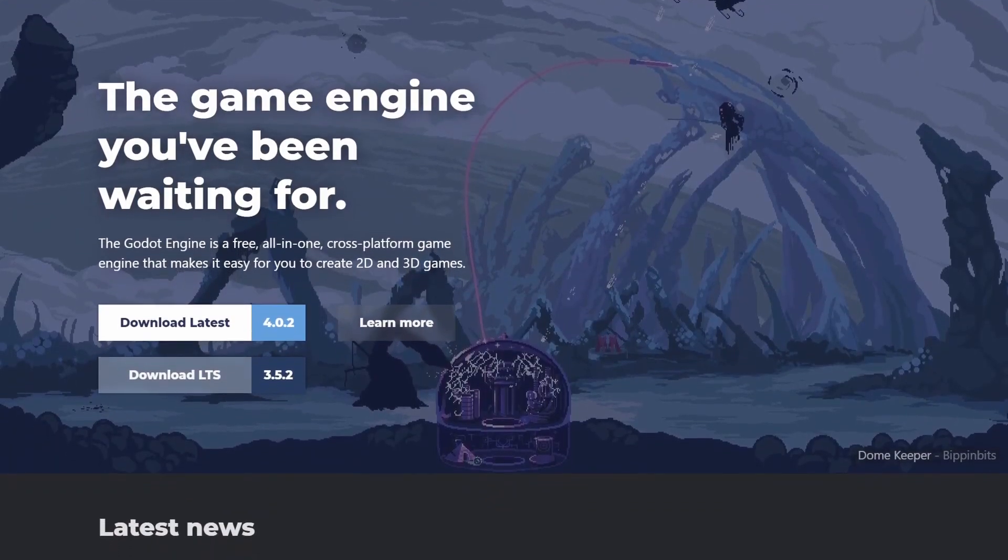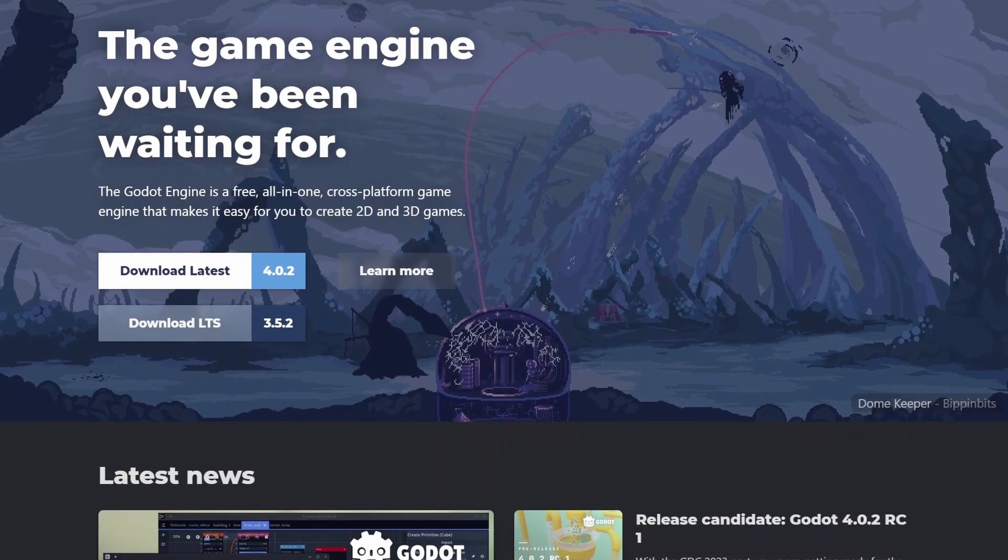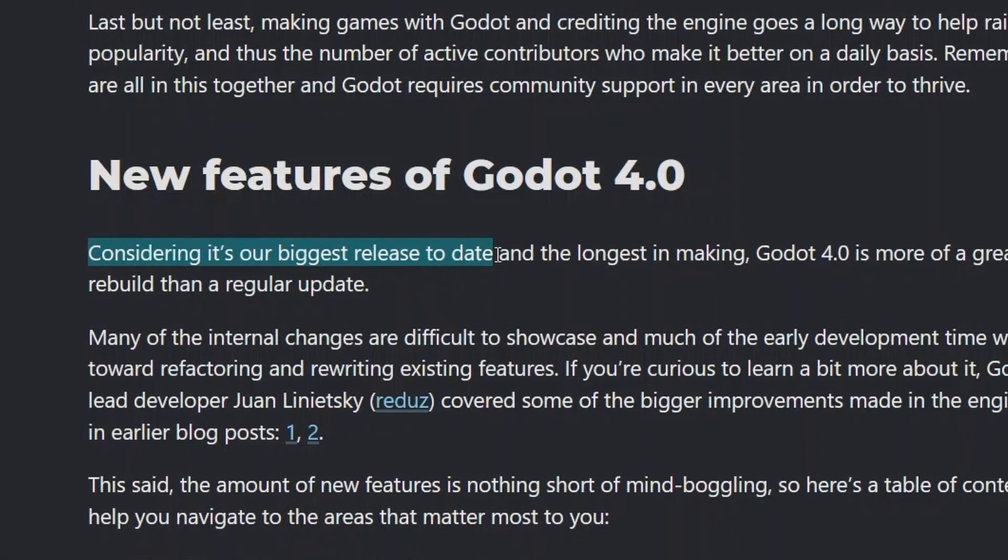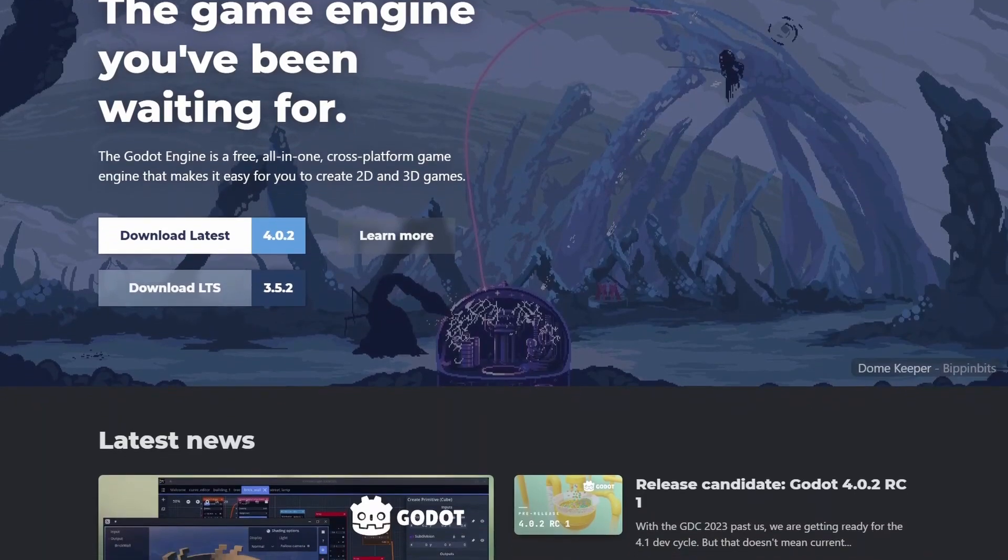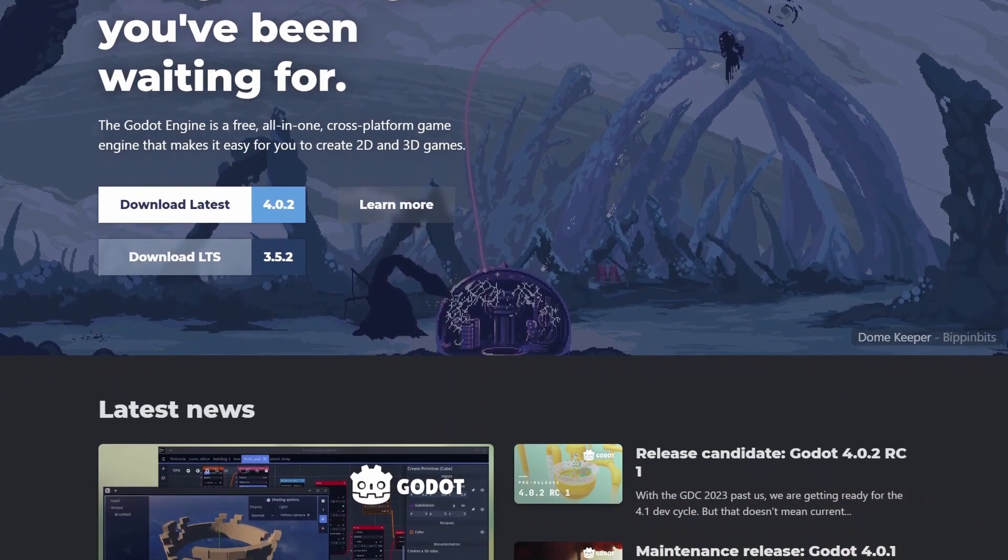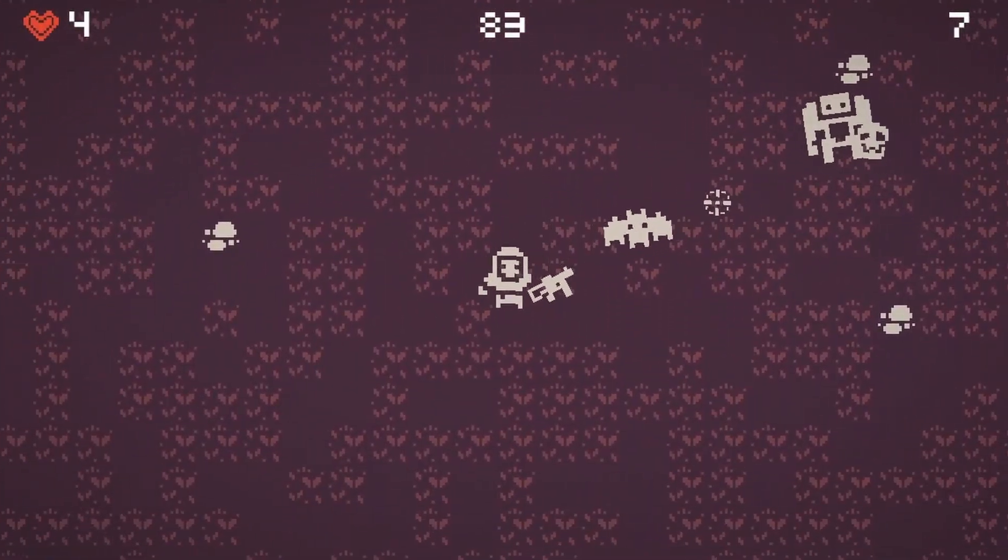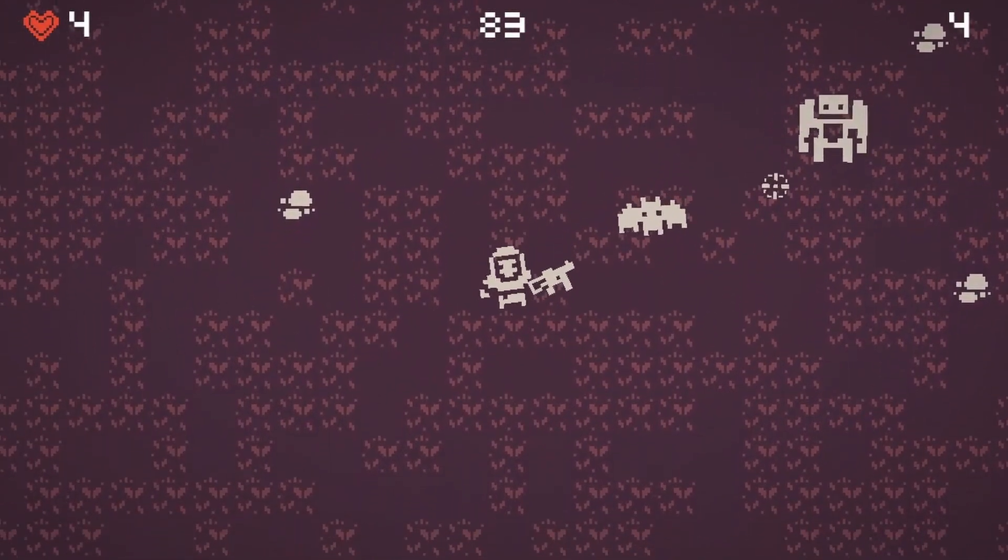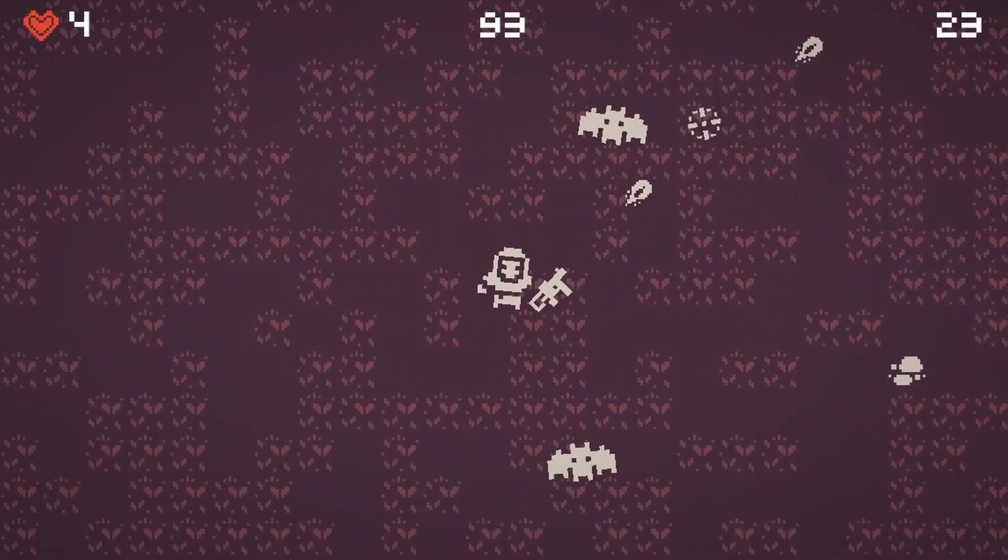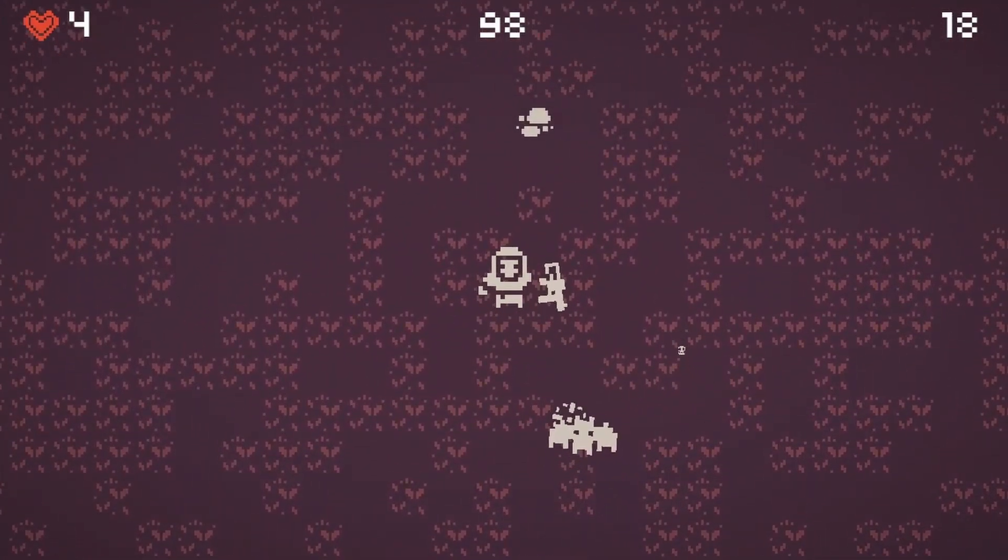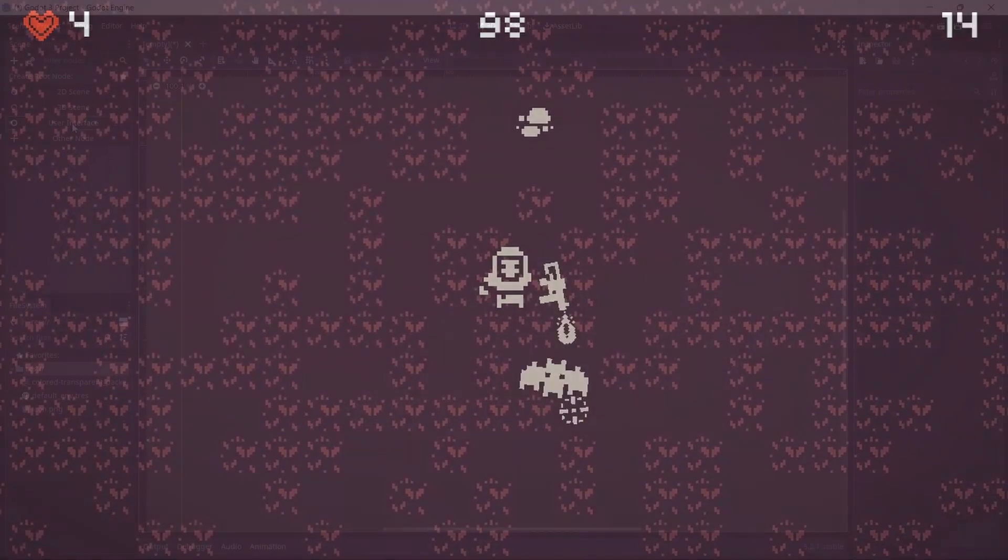With Godot 4 being released recently and it being the biggest release so far, I decided to compare the two versions by making the same game in Godot 3 and Godot 4. I'll be going over what I liked, disliked, and my overall opinions on the new version of Godot. Hope you enjoy.